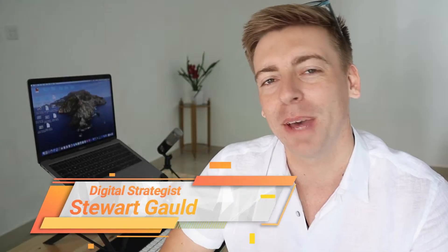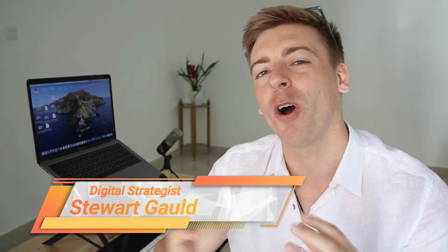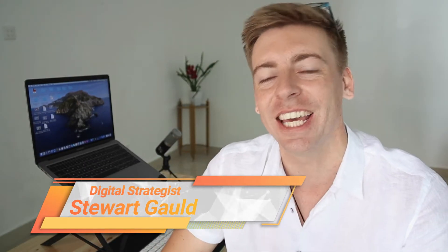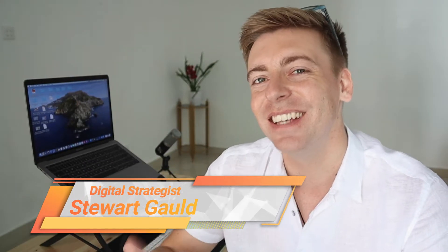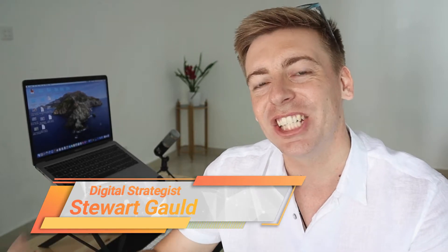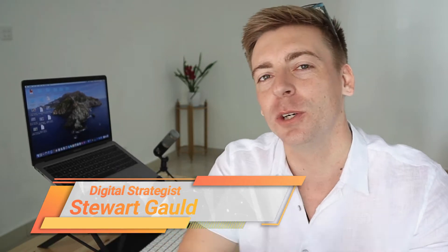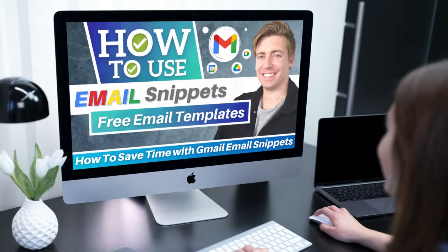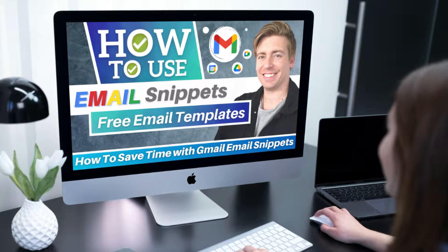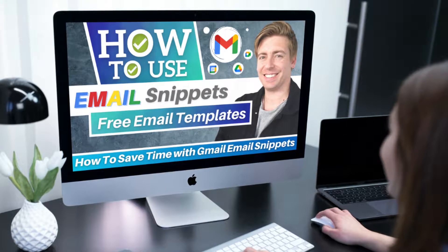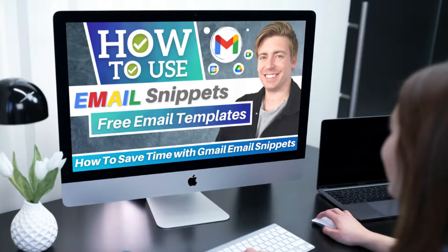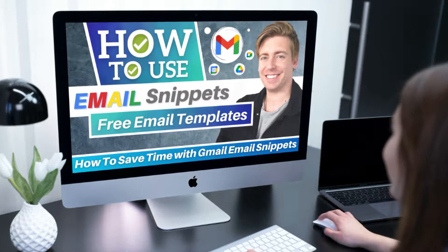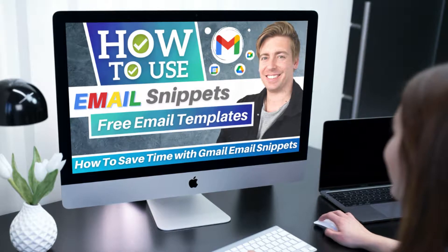Hey guys, Stuart here. Welcome back to this channel. I hope you're all having a productive day. Now, in this brief tutorial, I'm excited to share how you can use the free integration called CloudHQ to simply create email template snippets so that you can save a ton of time replying to emails and composing new emails.